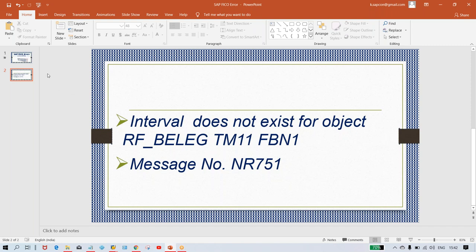So what is happening here? Transaction code FBN1 belongs to number range. So one thing is confirmed — you just look at this transaction code FBN1, which is related to number range. It means this error is also related to number range itself.